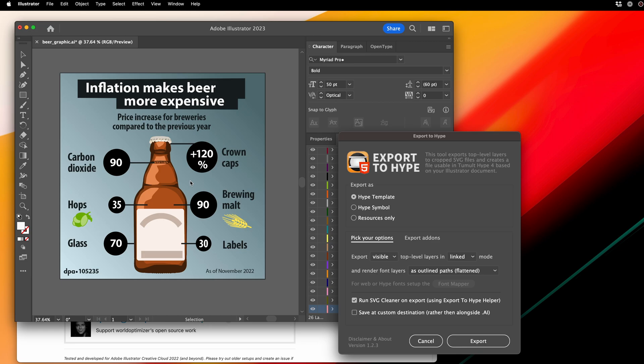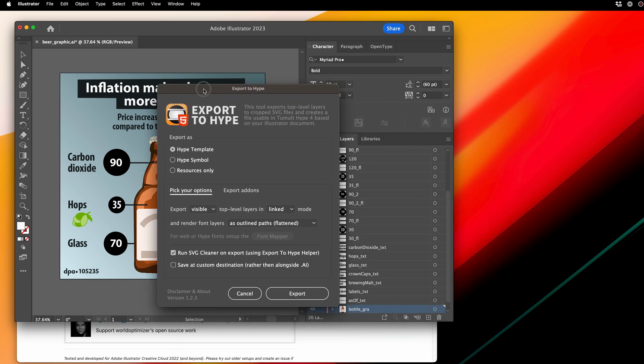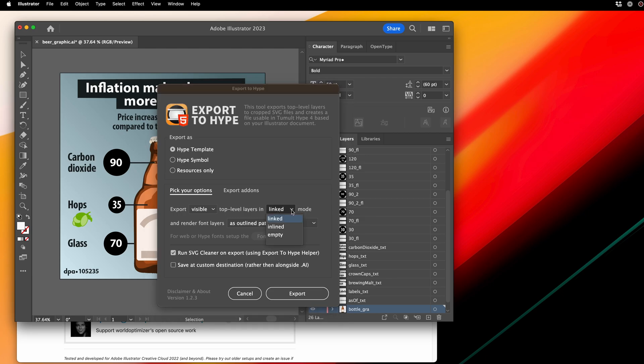When you select that, it opens up this interface. The default method for generating SVGs from your Illustrator layers is using Link. And Link means that individual SVG files are generated. But you also have the option to inline your SVGs.